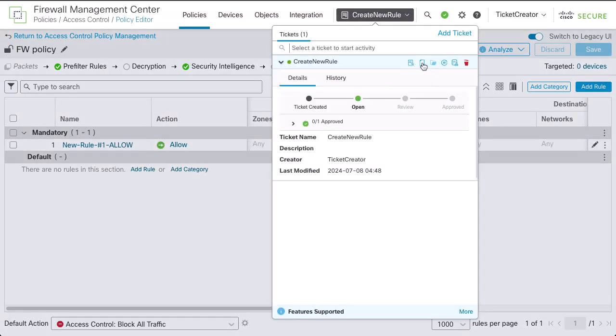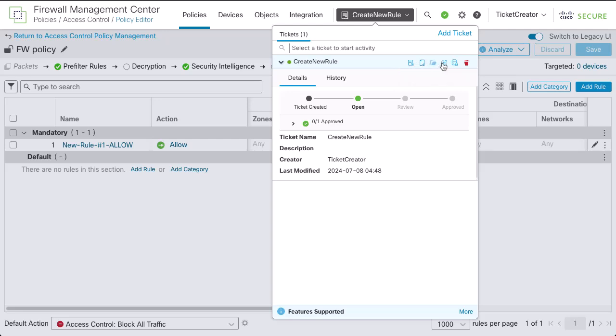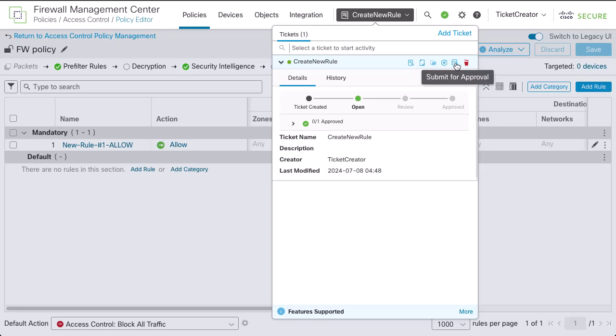You can preview the configurations done, validate them, put the ticket on hold, submit it, or discard.